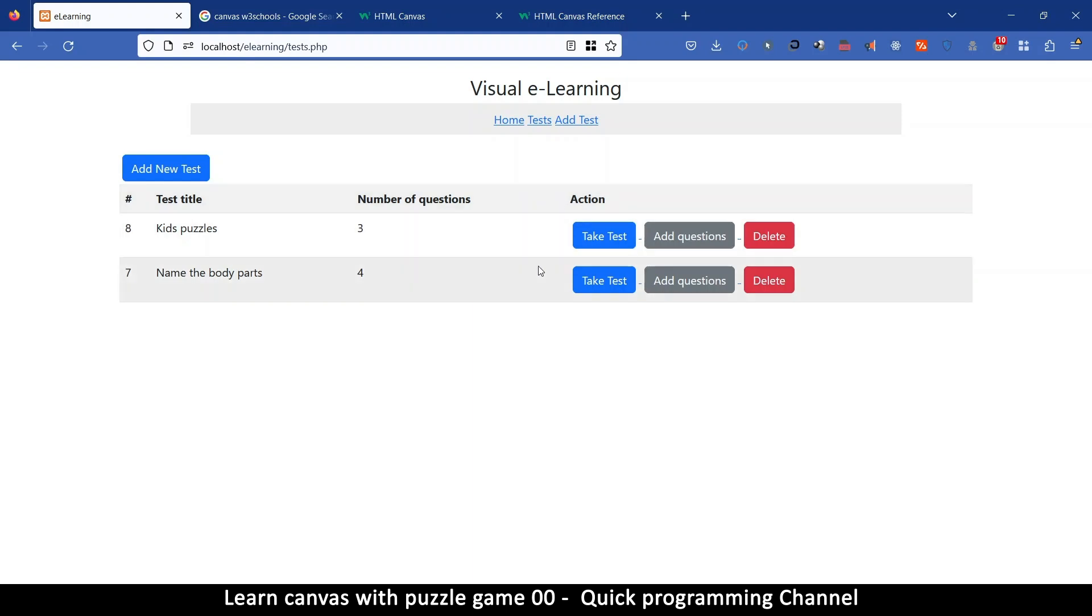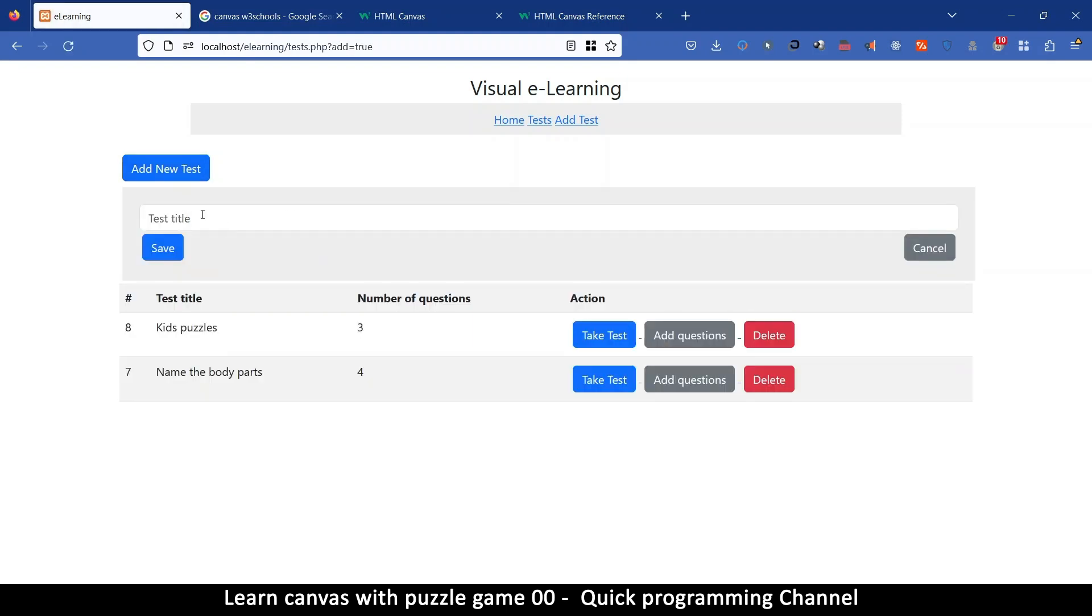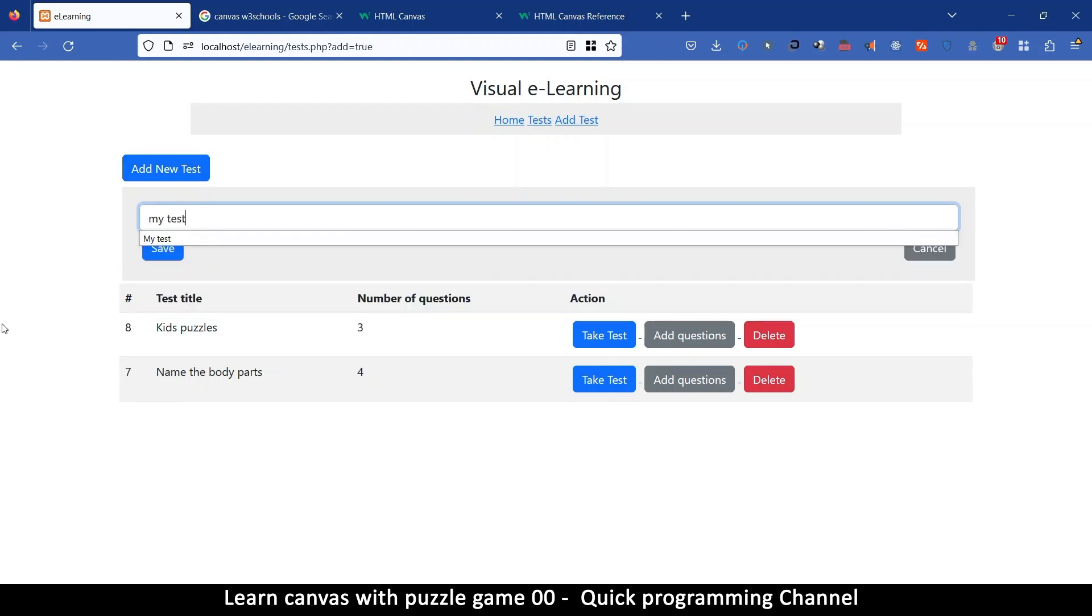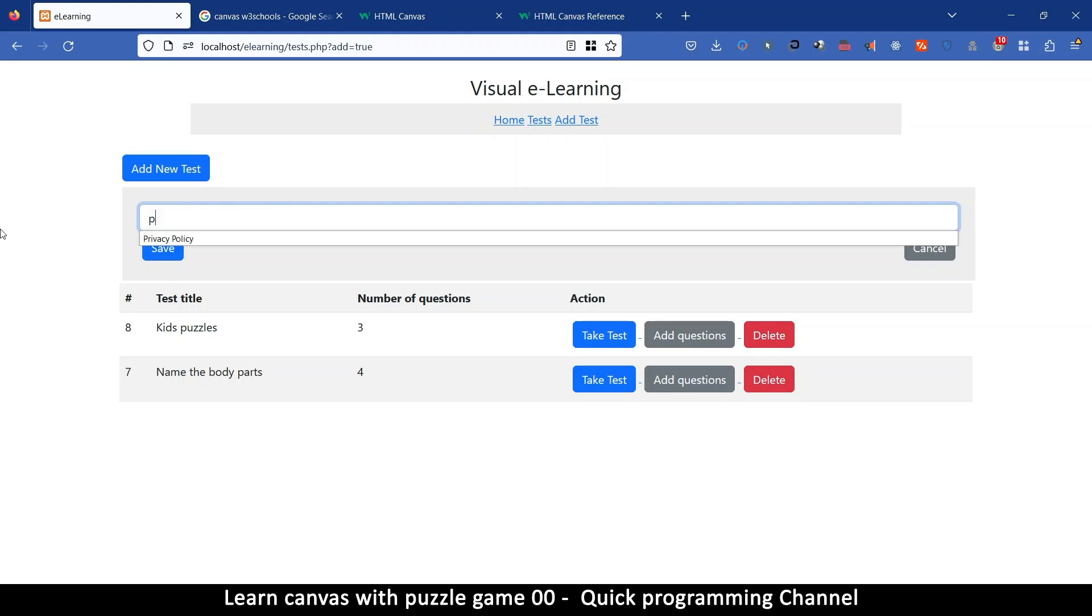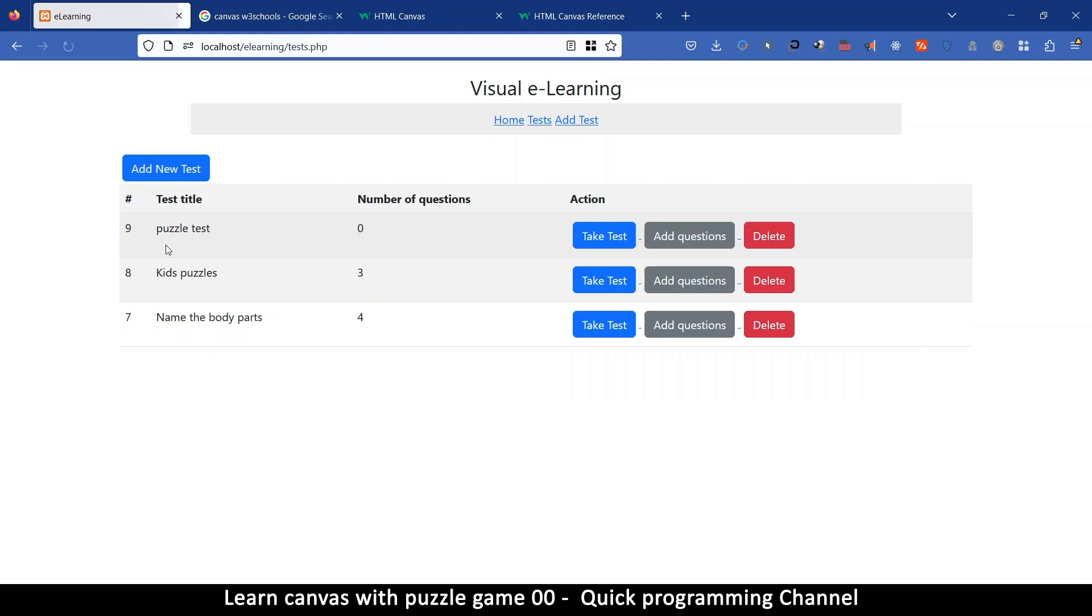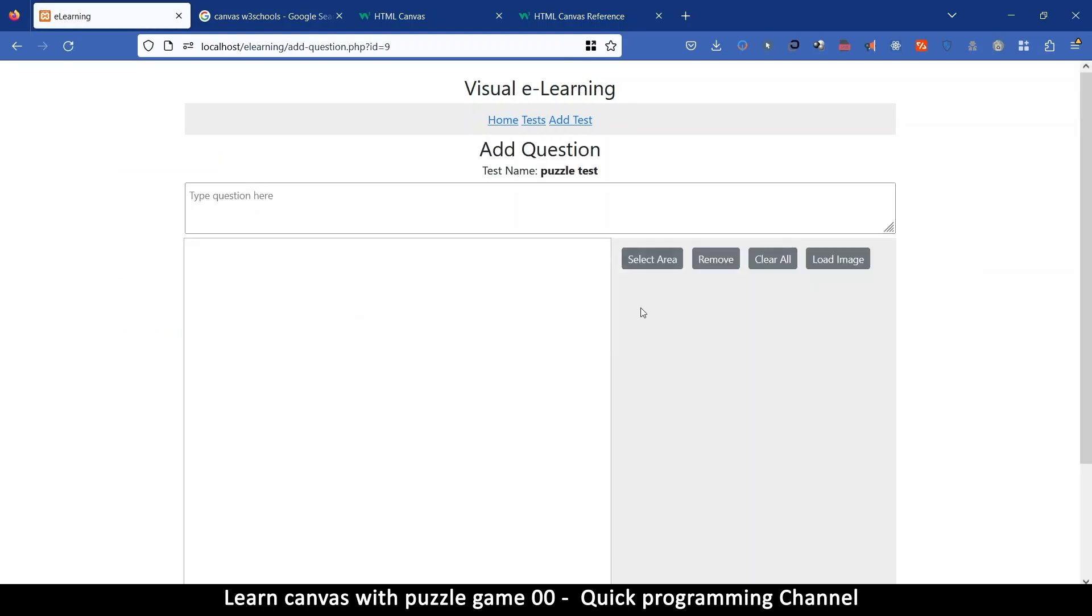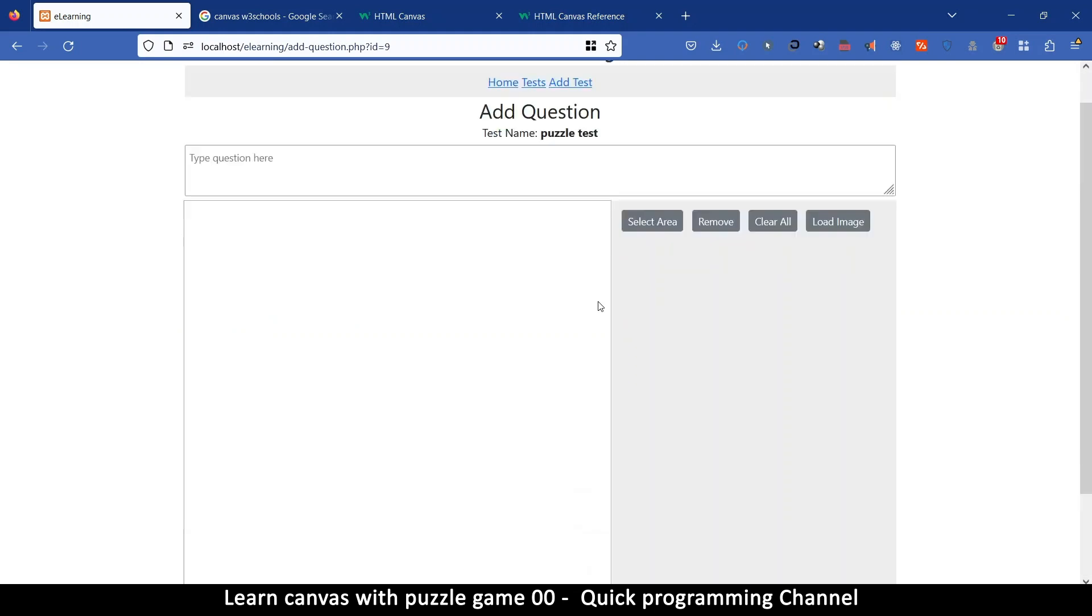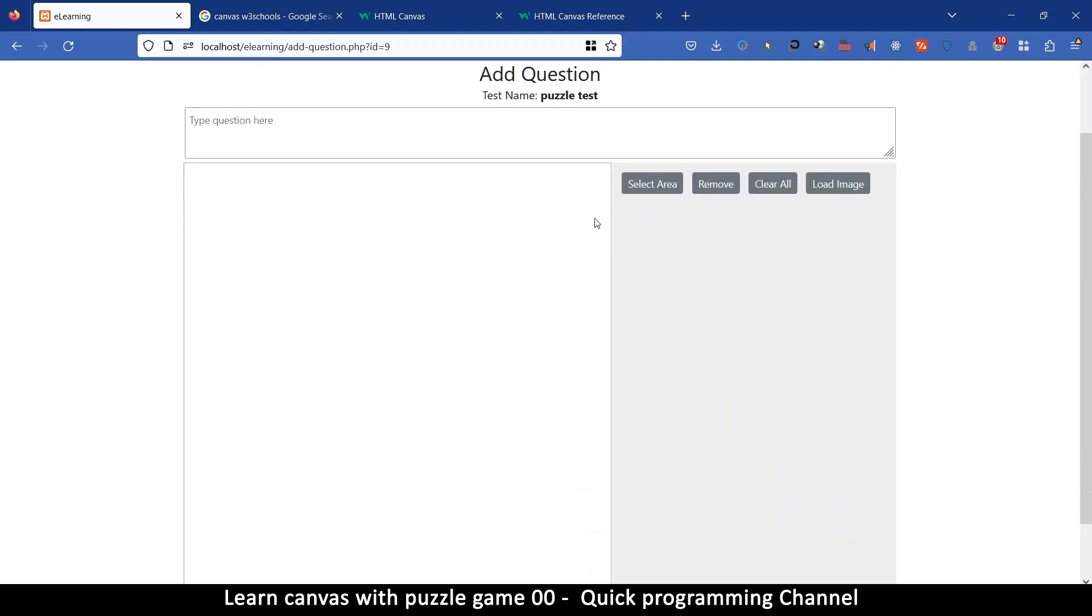So for example I can create a test here. Let me just, I'm going to do my test. Oh let me call it puzzle test something like that and let me save. So there is puzzle test here. There are no questions yet so let me just add one question here.